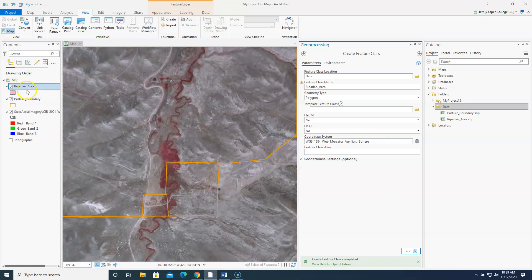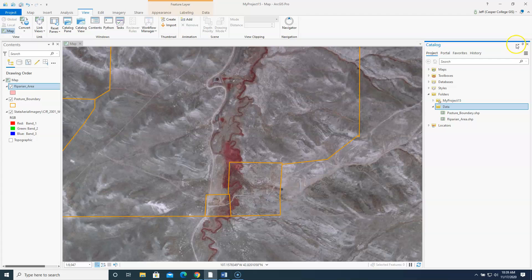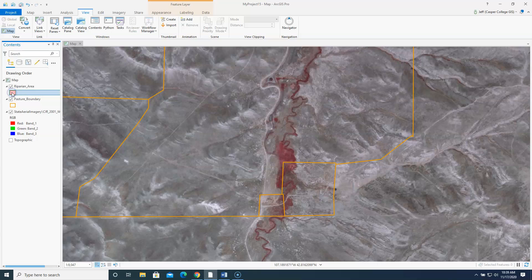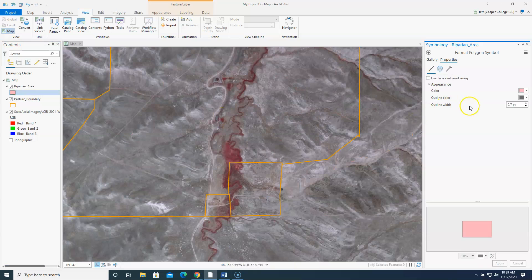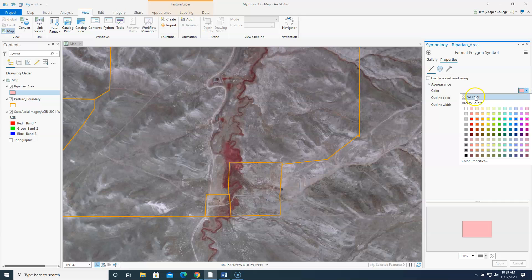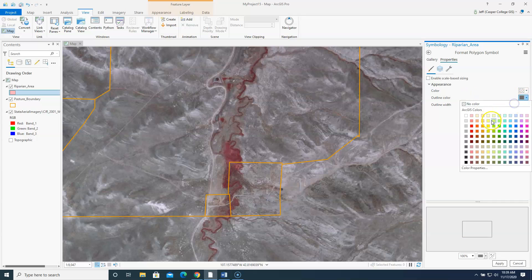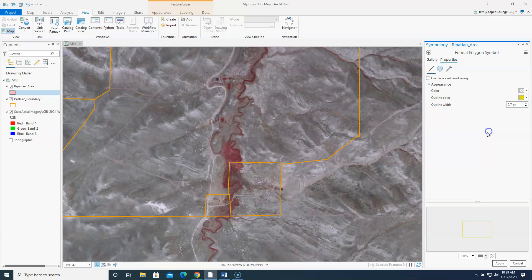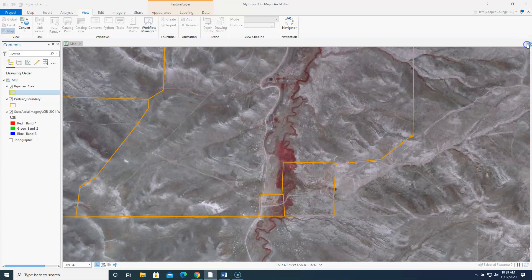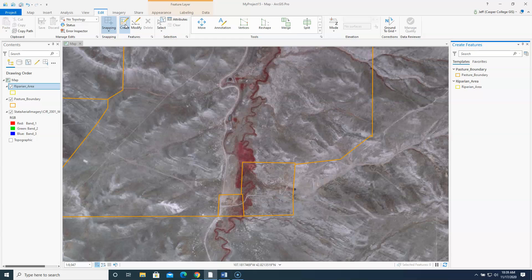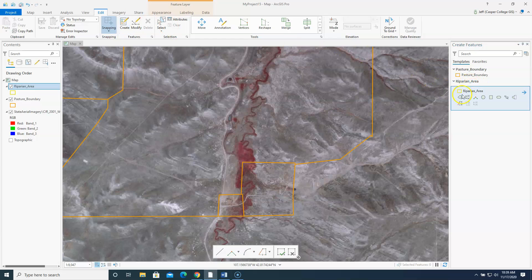Alright. You can see it built that shape file right here. I'm going to change this shape file, the symbol of it. Again I'm going to make it no color inside. But I'm going to give it an outline. I'll give it a yellow outline so I can really see it. Now I'm going to highlight riparian area. I'm going to go to edit. Create. And I'm going to click on riparian area here. And click on polygon tool.